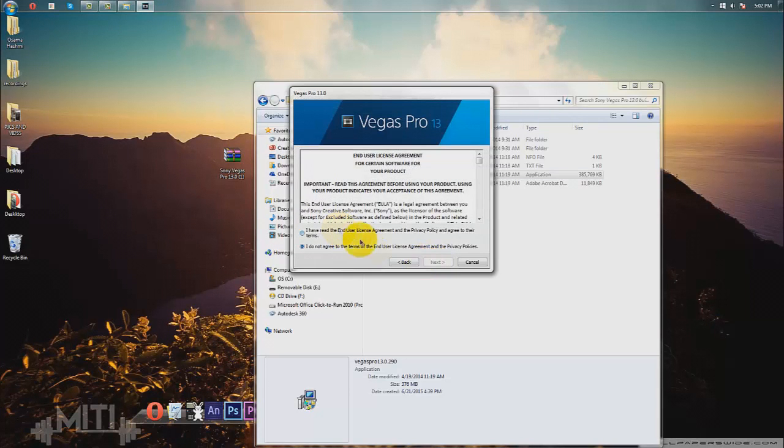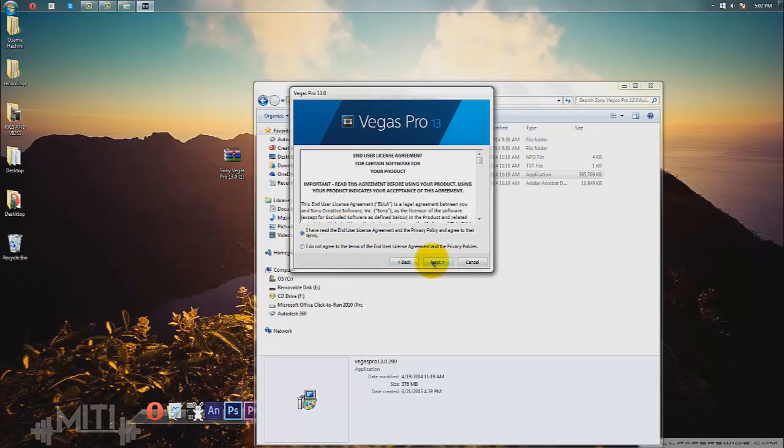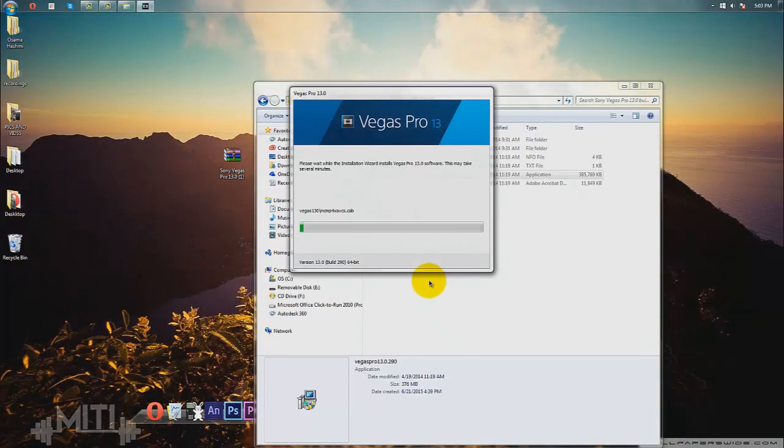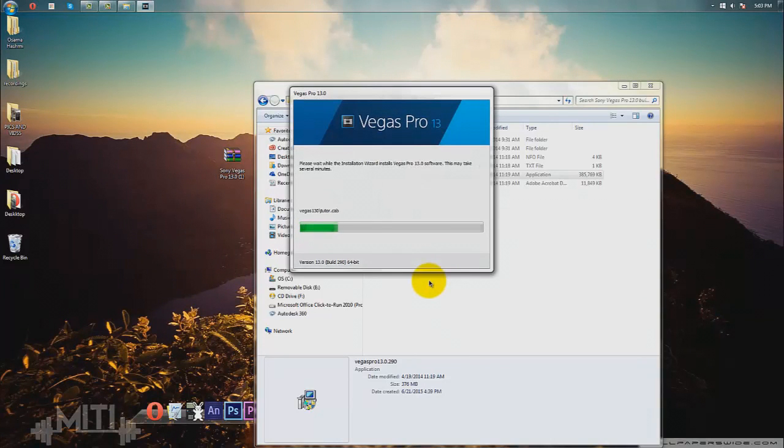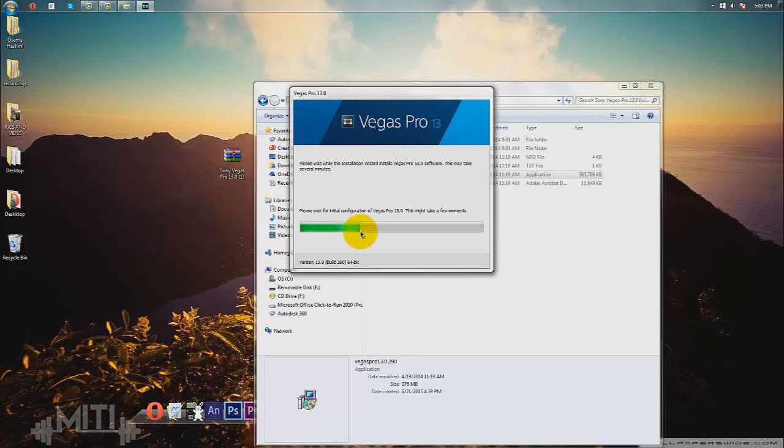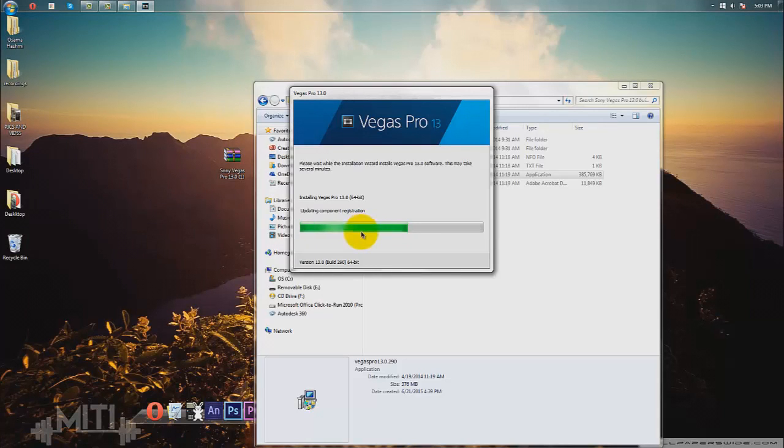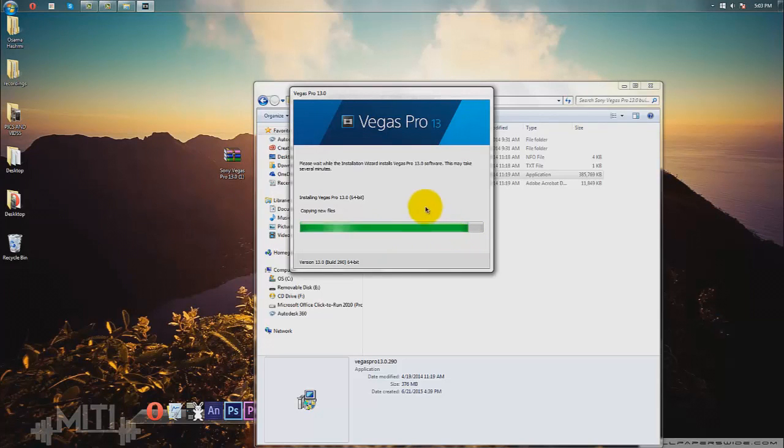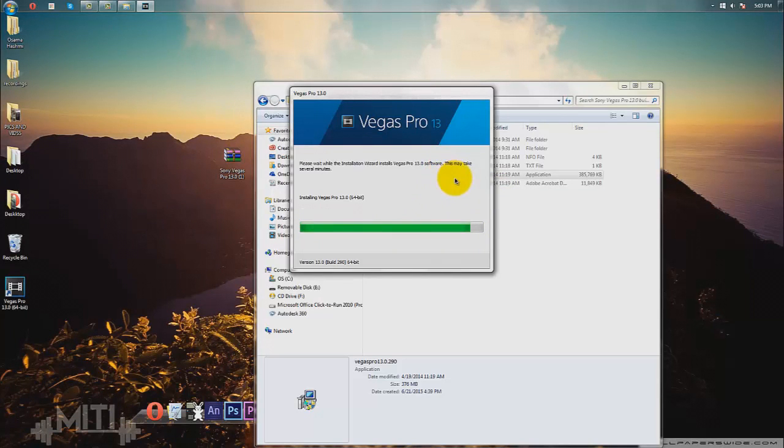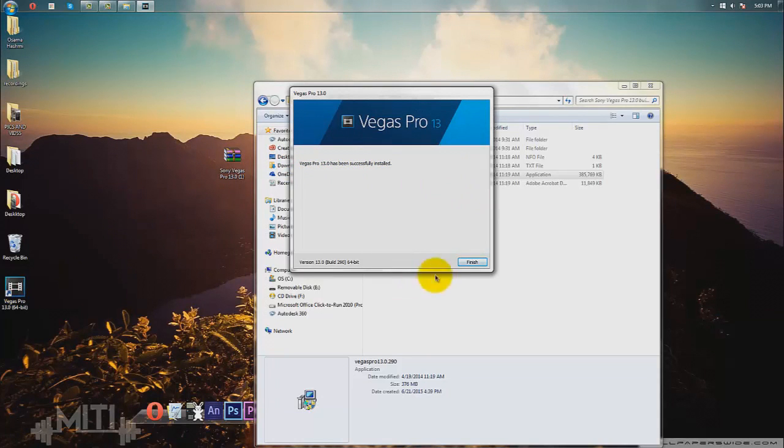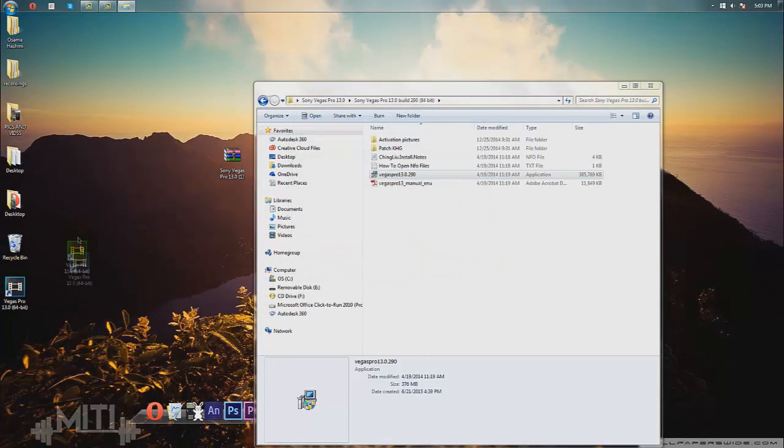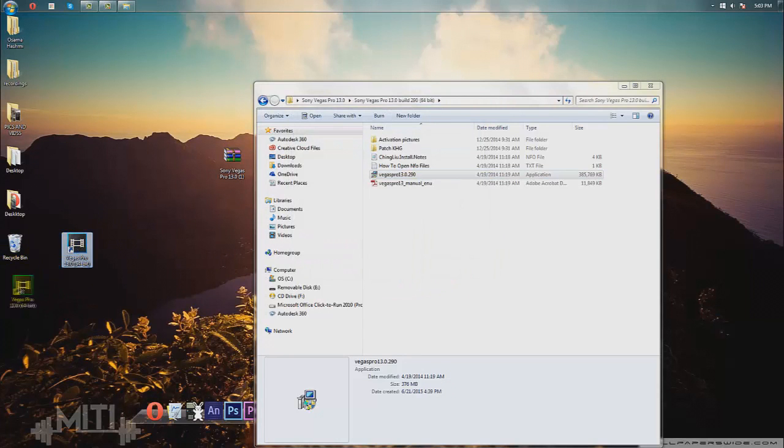Click next, agree to the terms, click next, and install. Now it'll be going through this installation process which should take a few minutes depending on your computer. Once Vegas Pro 13 has been successfully installed, you can go ahead and click finish. You're going to have this file right here, but you're not done yet.